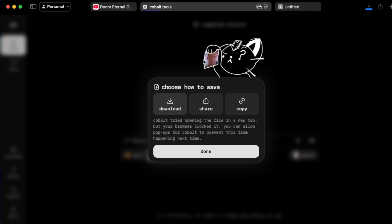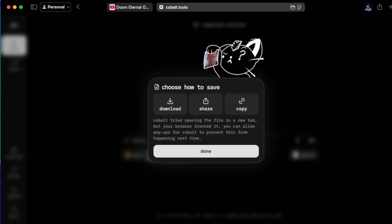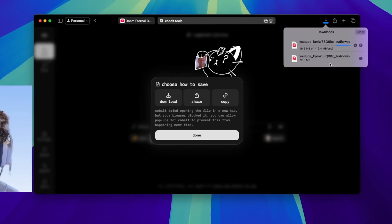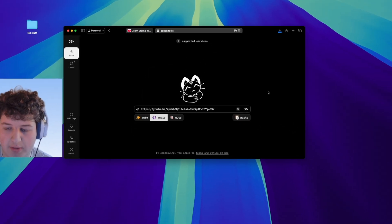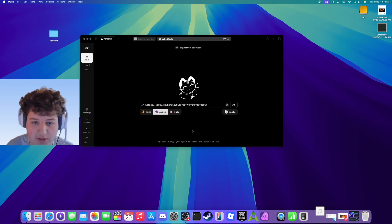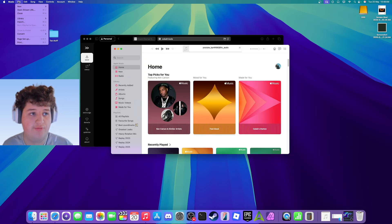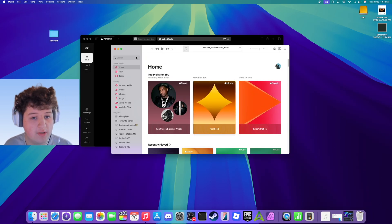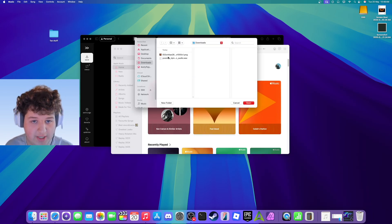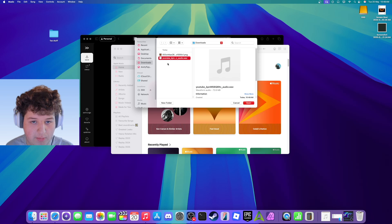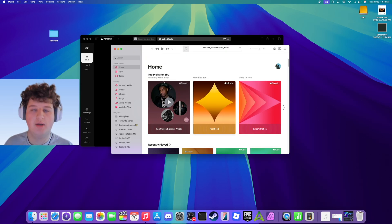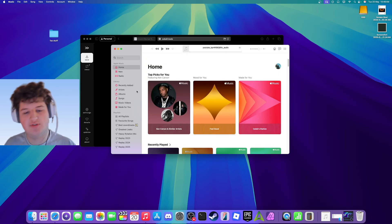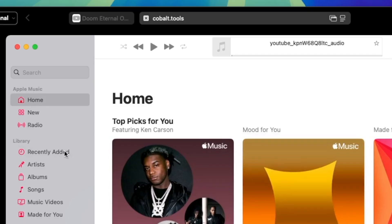As you can see it started downloading. Now open up in Apple Music. You can go File, Import, find the track you want to do. For me it's this one.